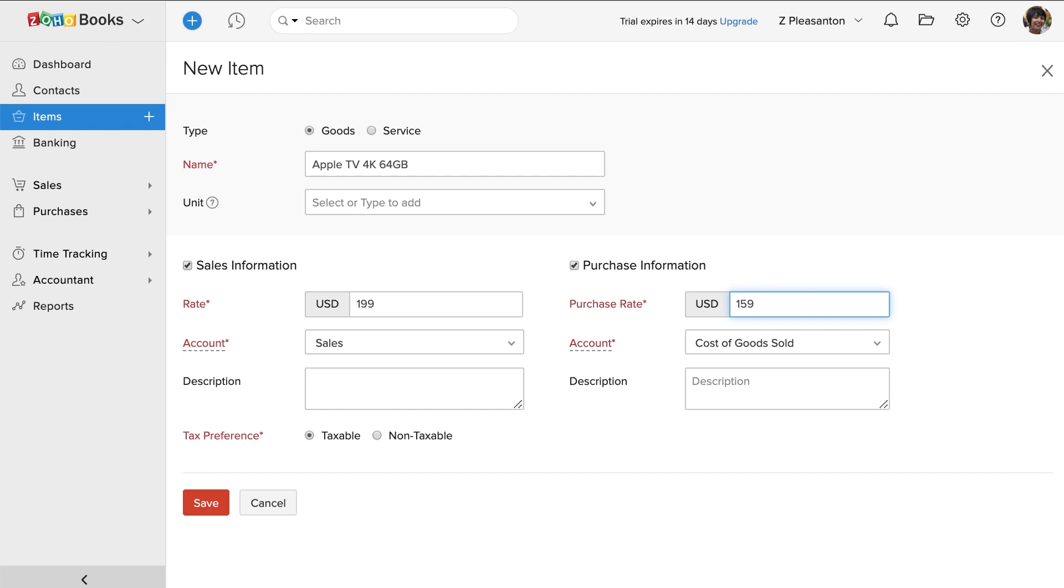You can choose the account in which you would like to keep track of the income. Here I've selected sales account to keep track of the sales and cost of goods sold to keep track of the purchases.